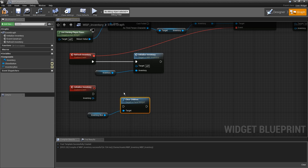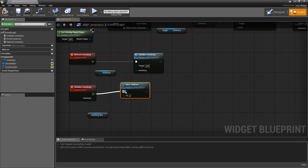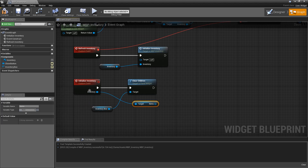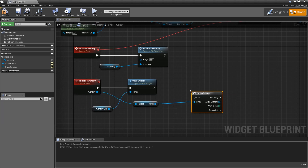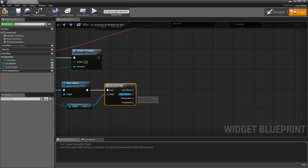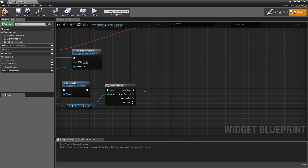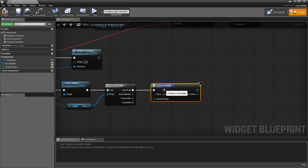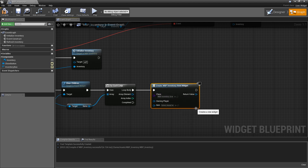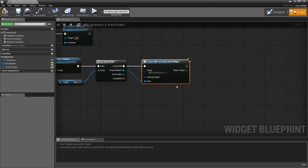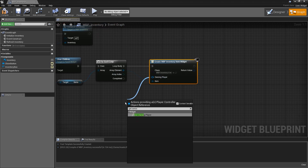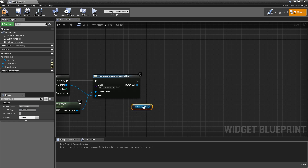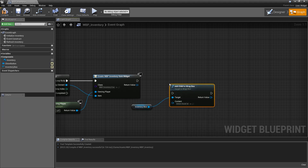In InitializeInventory, first clear the inventory wrap box to remove previously shown items. Then loop over all items in the passed-in inventory component. For each item, create an InventoryItemWidget, plug the array element into the Item pin and the owning player into the Owning Player pin, then add it as a child to the inventory wrap box.